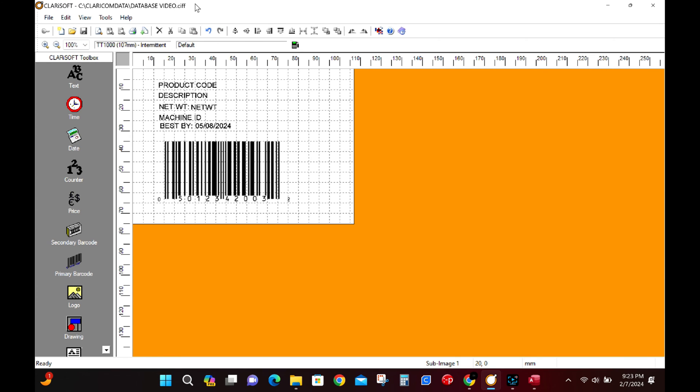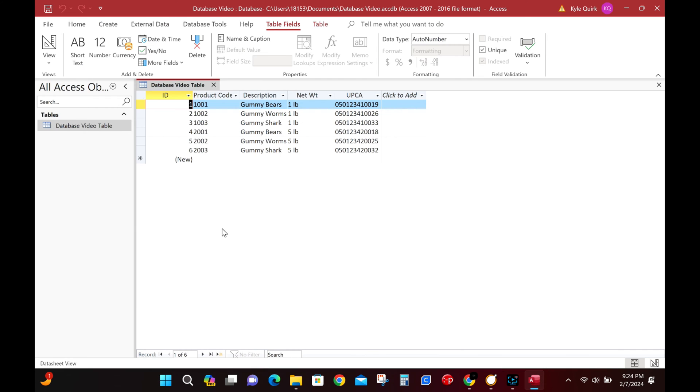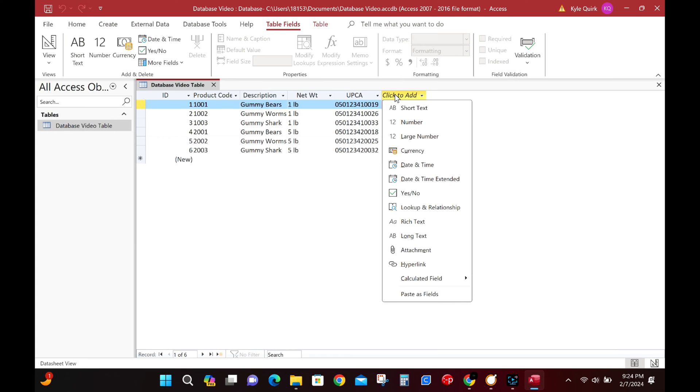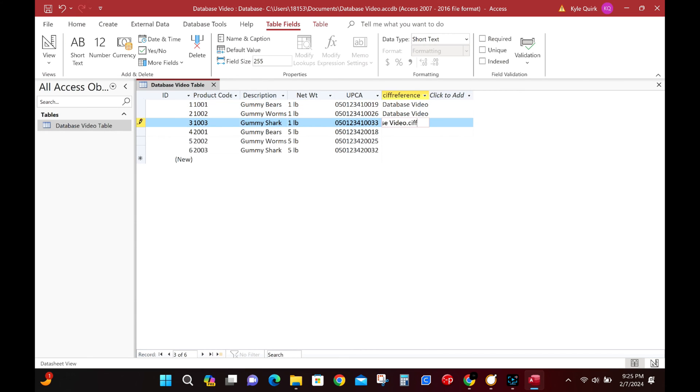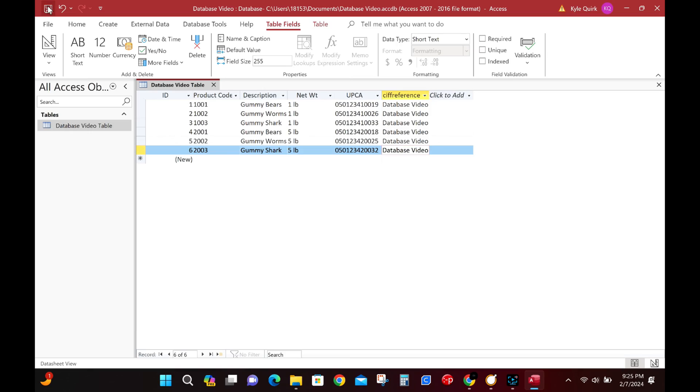Now everything in there is important even that space between database and video. Now let's jump back into the access file and add another column. The first row of this column will be called sif reference. The next six rows will all be databasevideo.sif. This is where we'll map our path to our access table.